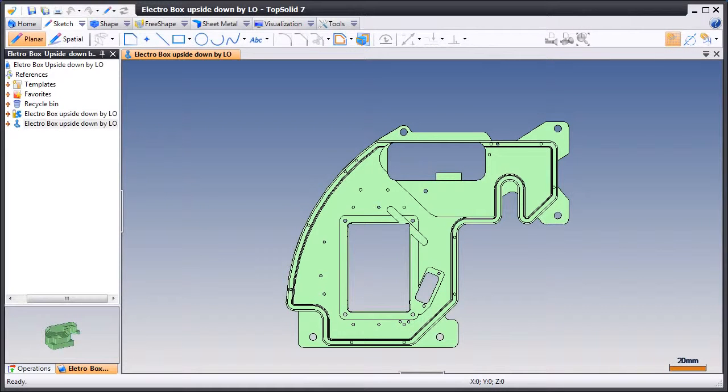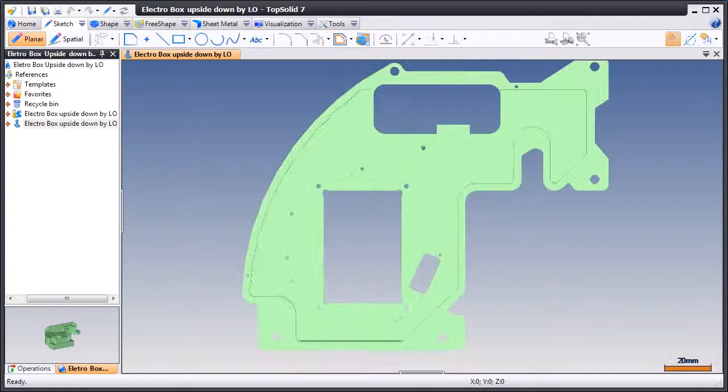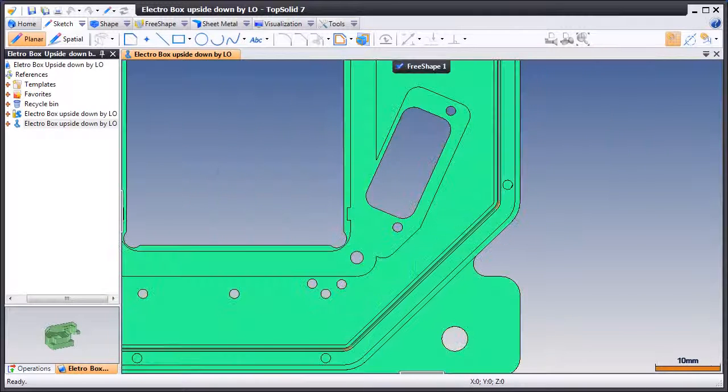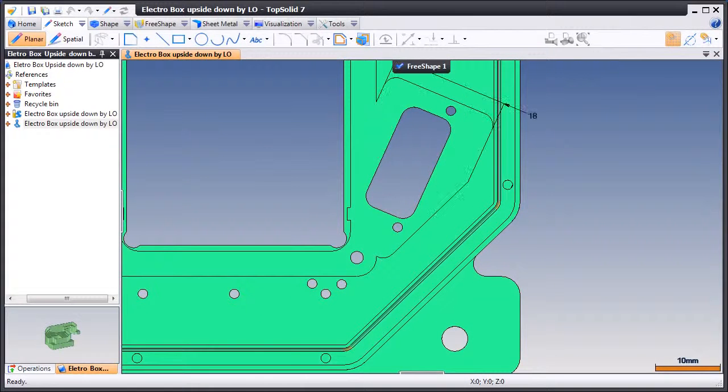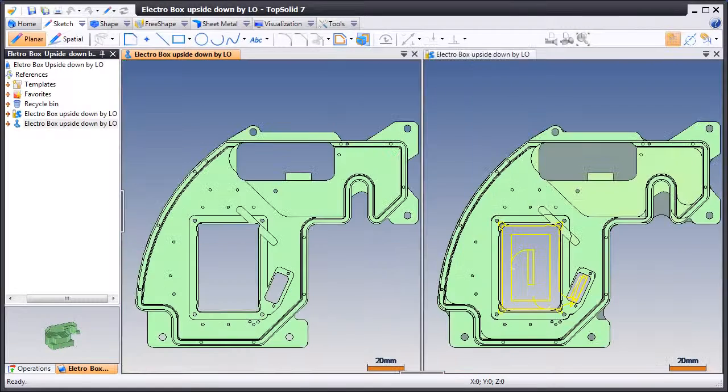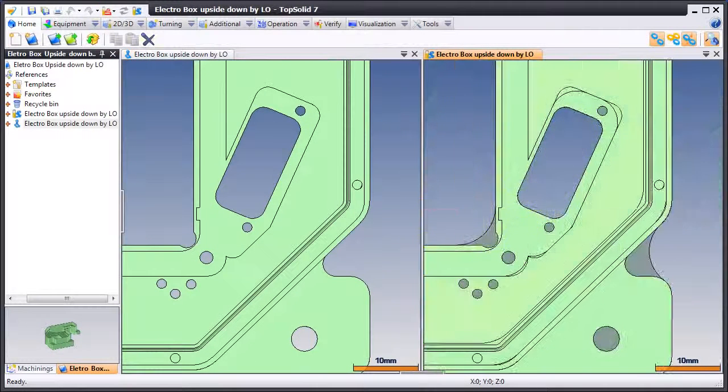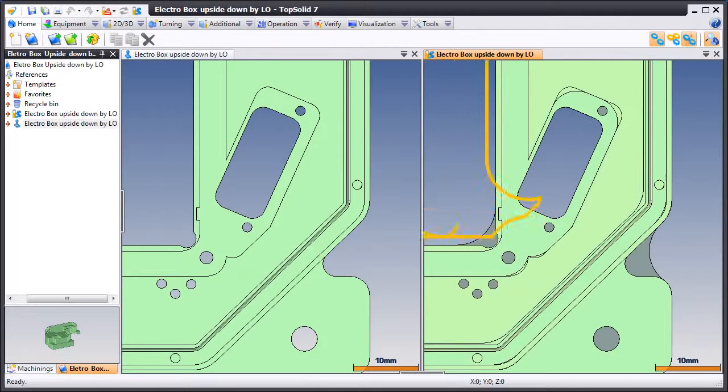In this example, we're going to introduce you to FreeShape Design and how it can be used to modify imported dumb geometry. We'll show you how the toolpath stays associated during these changes. Let's get started.